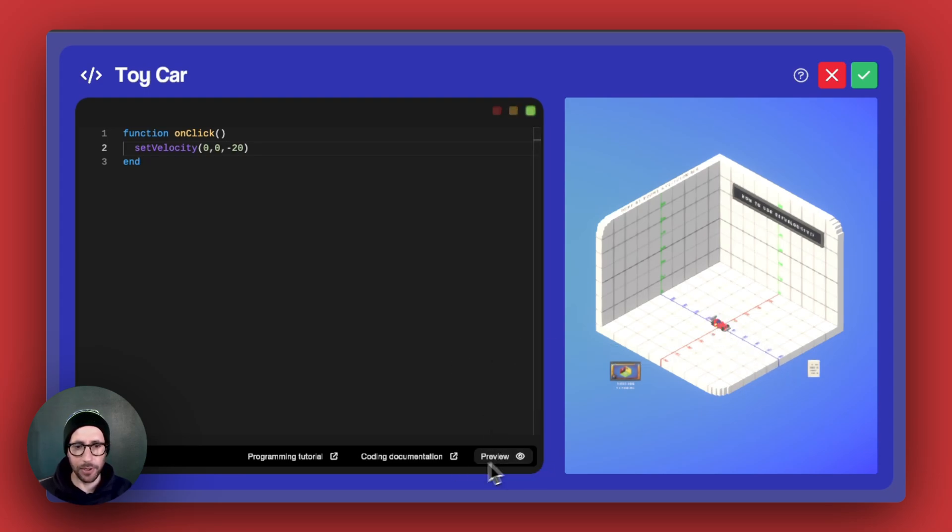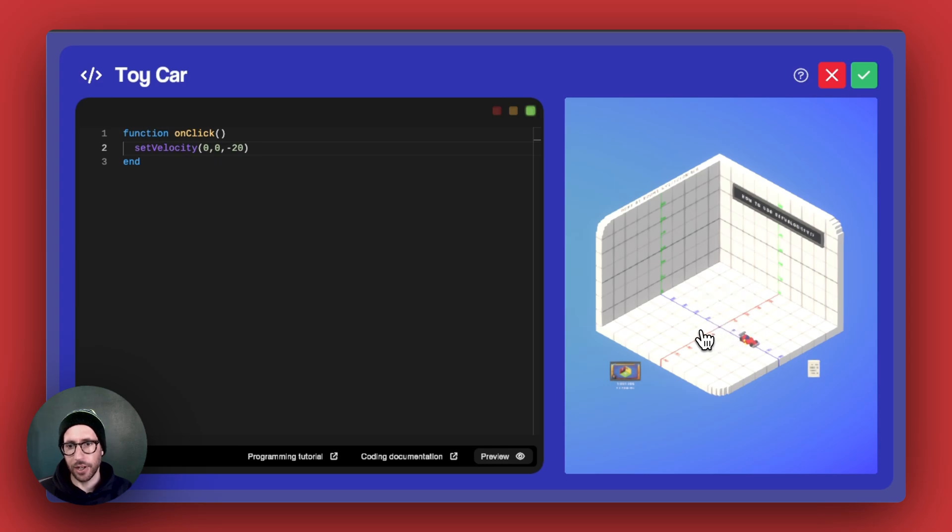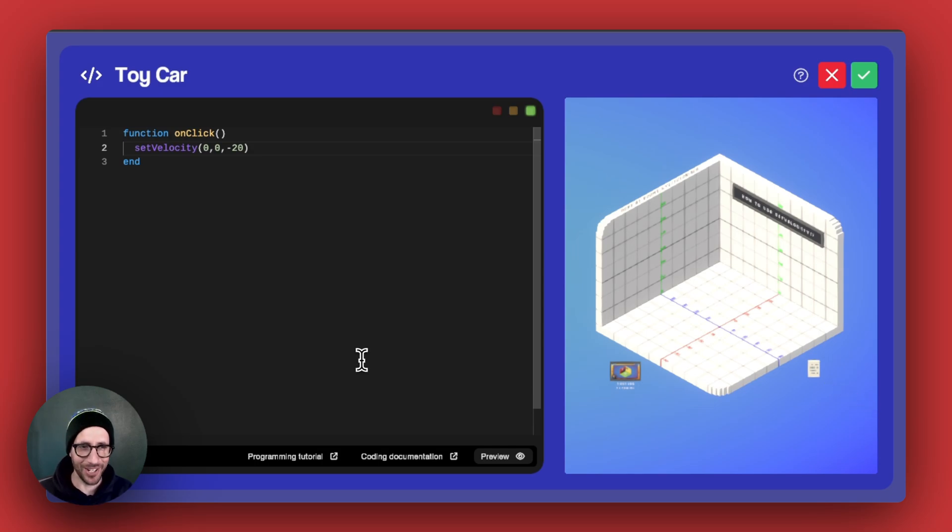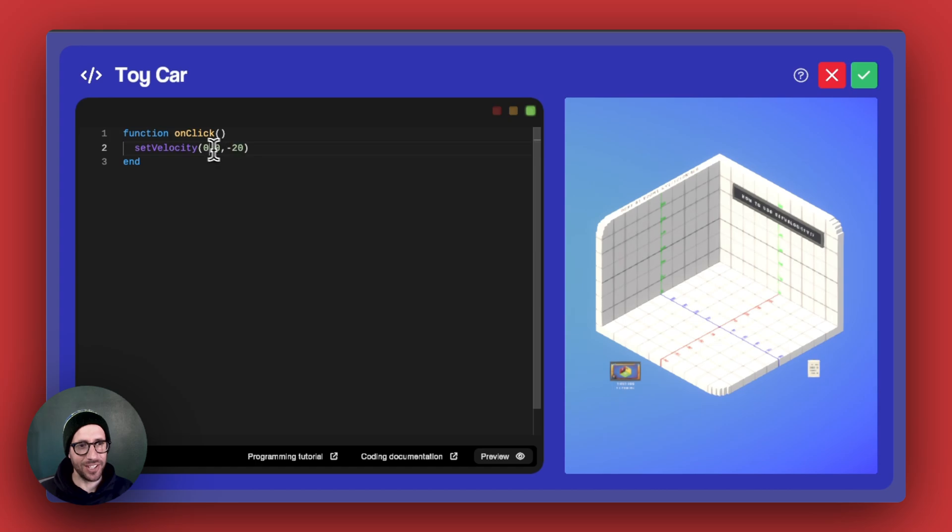So let's preview it, and then we click on the car, and we can see that the car is moving at a constant speed of 20 units per second forever. And so you can also adjust this.